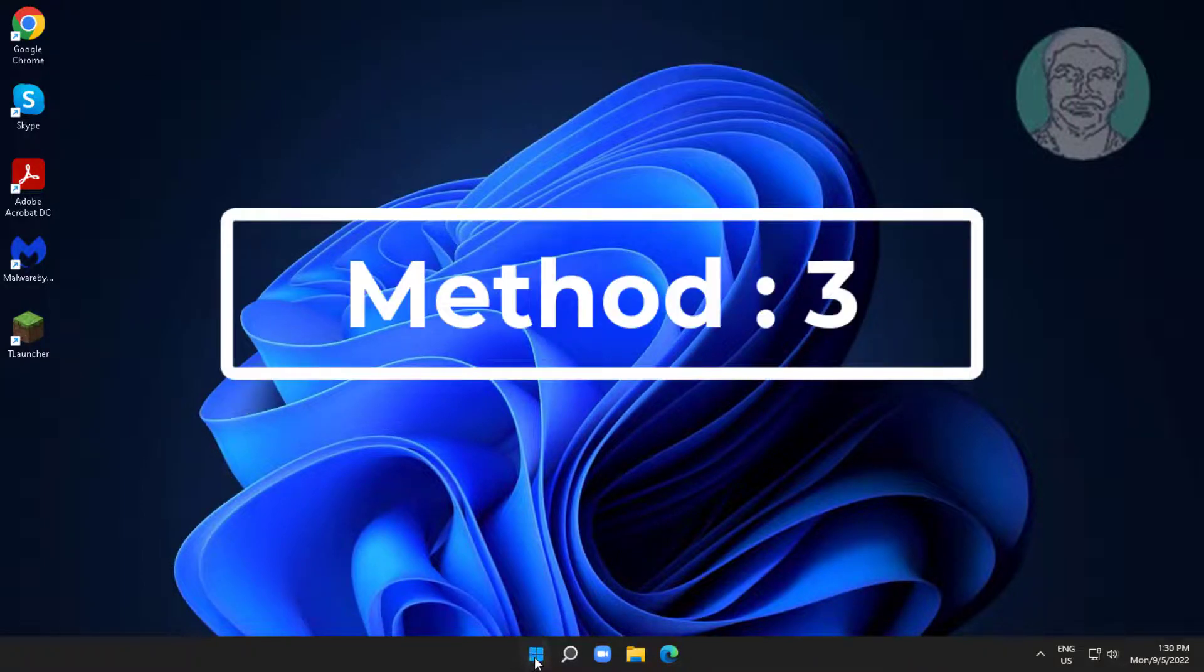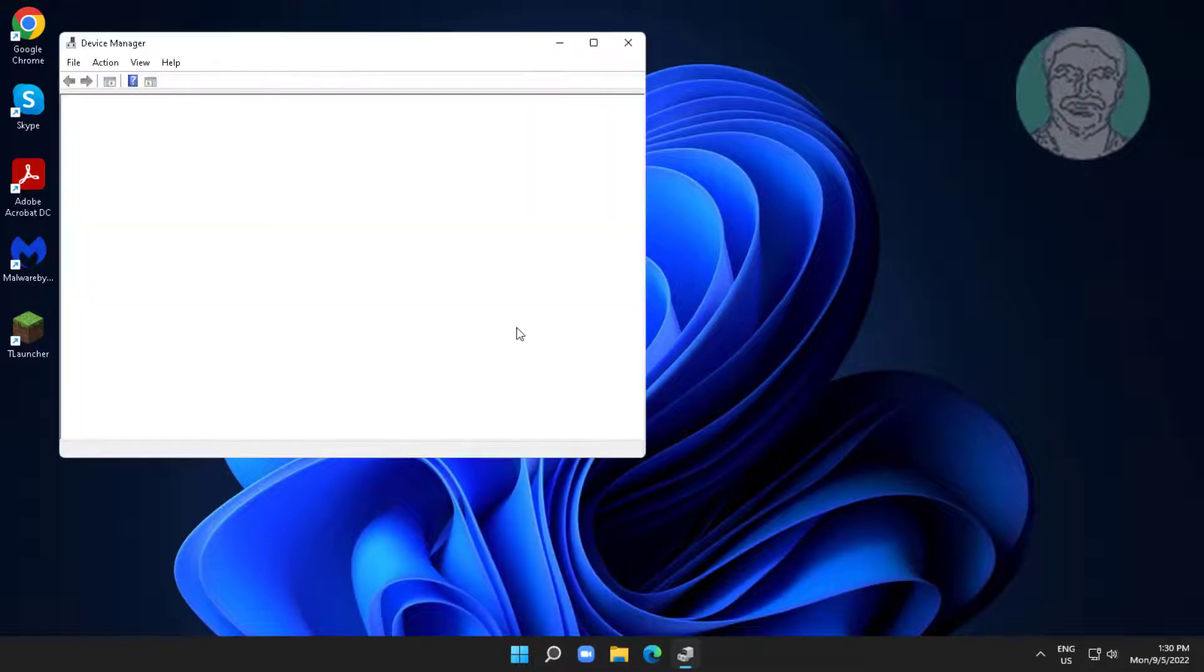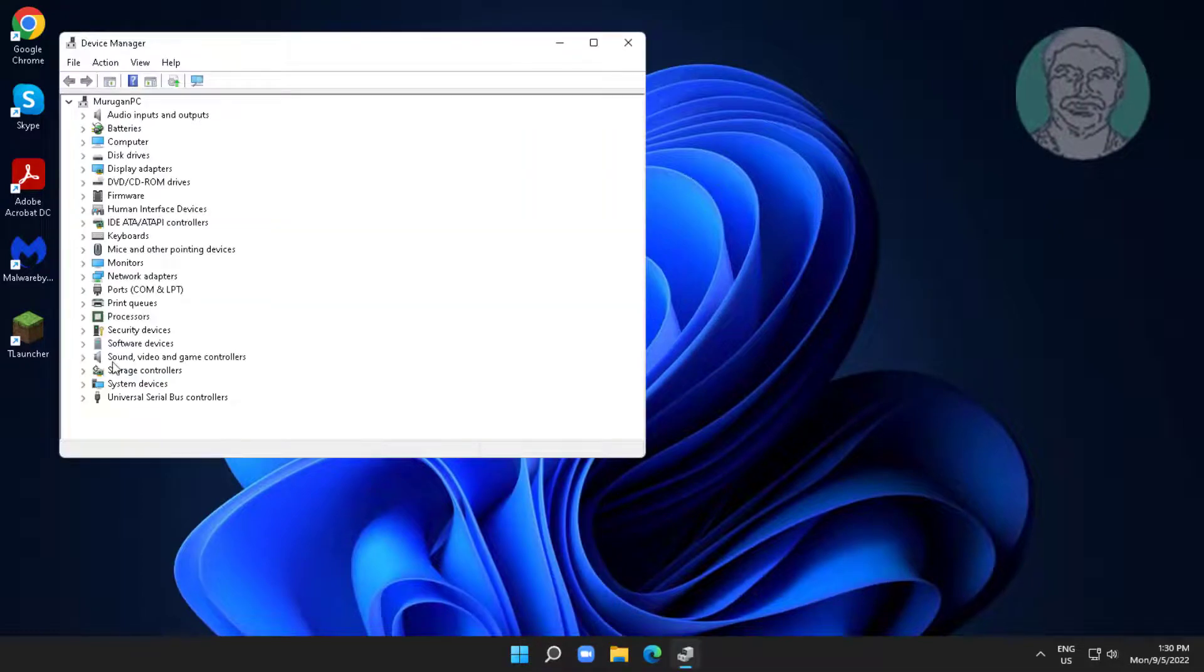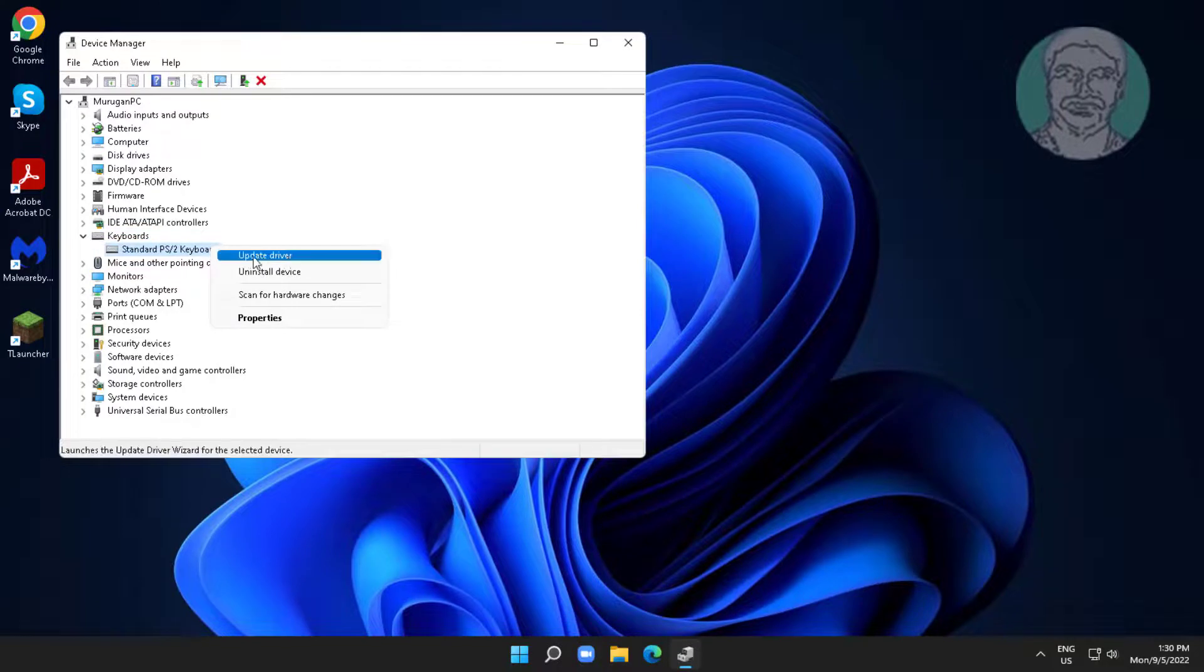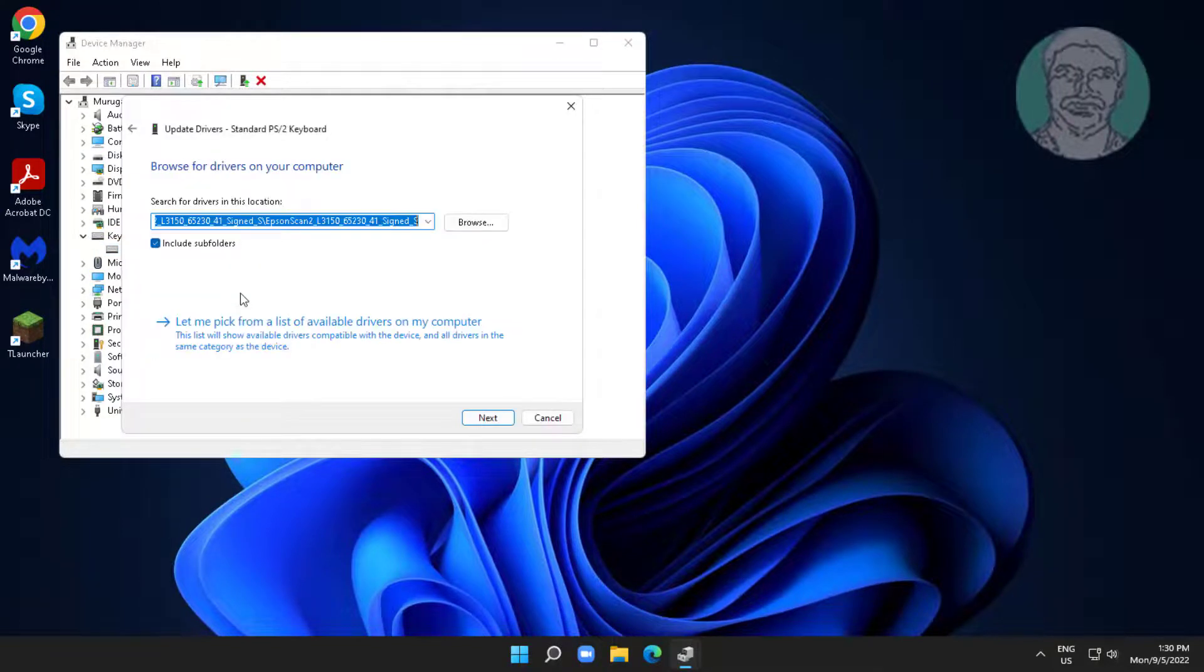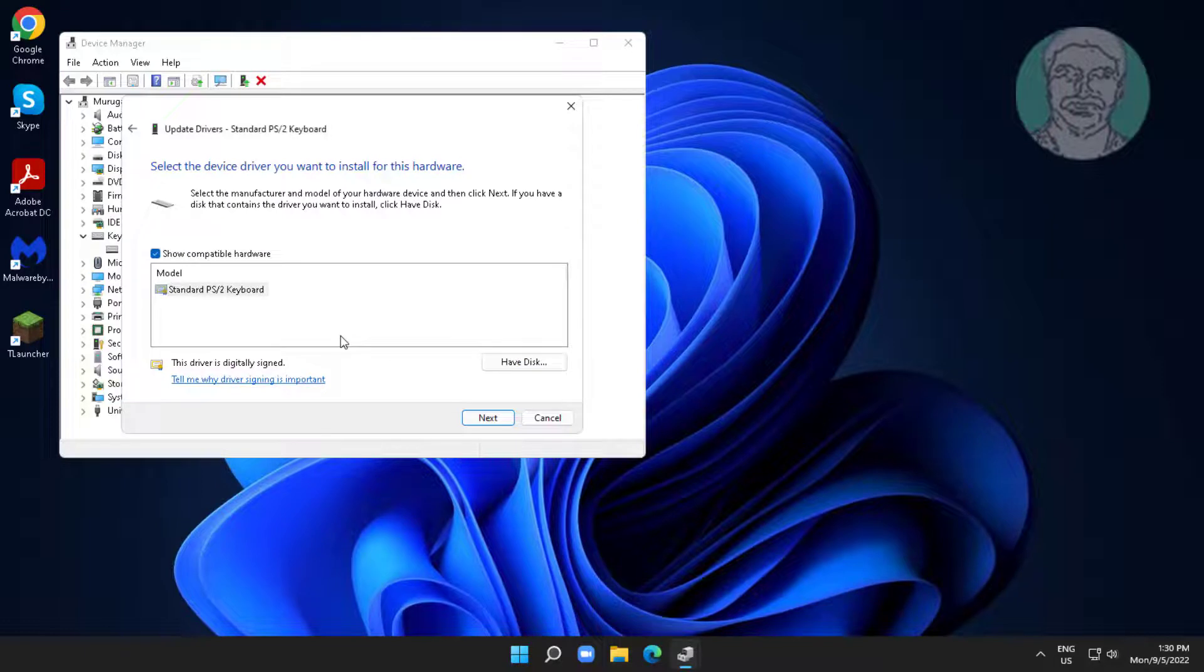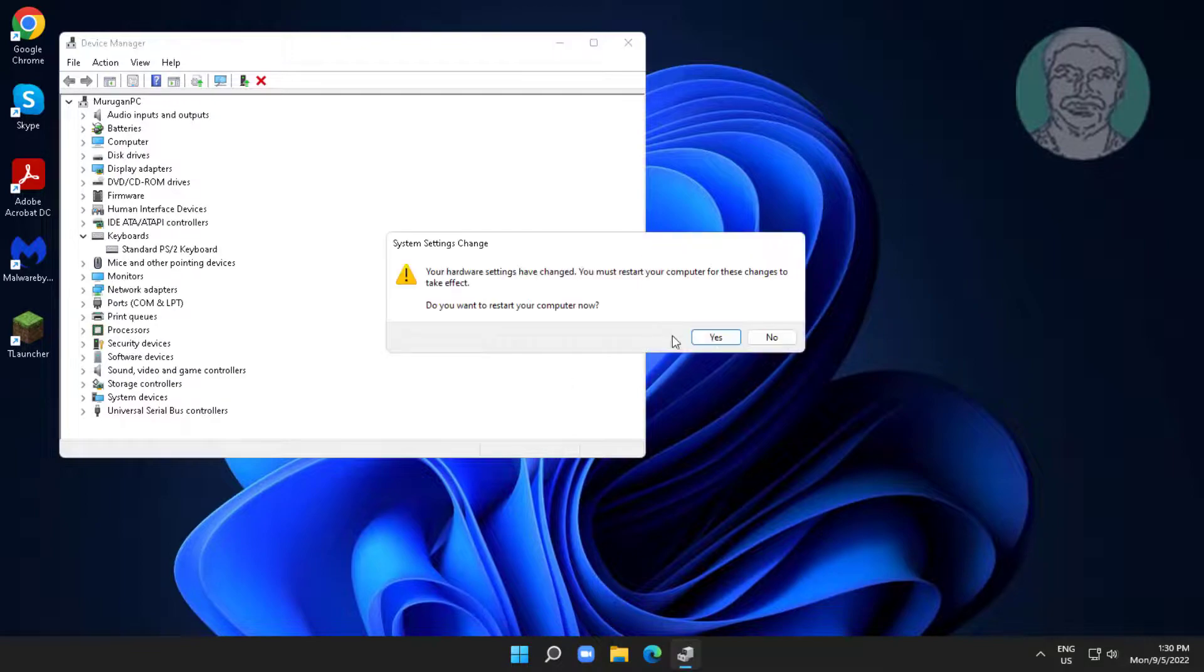Third method is right click start button, click device manager. Click and expand keyboards, right click keyboard, click update driver, click browse my computer for drivers, click let me pick from a list of available drivers on my computer, select model, click next.